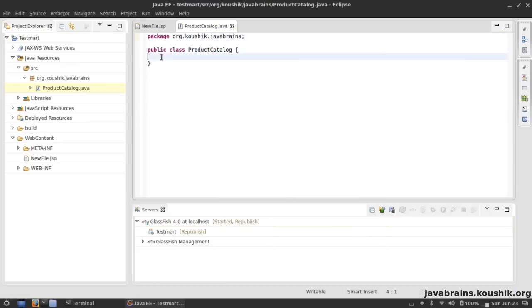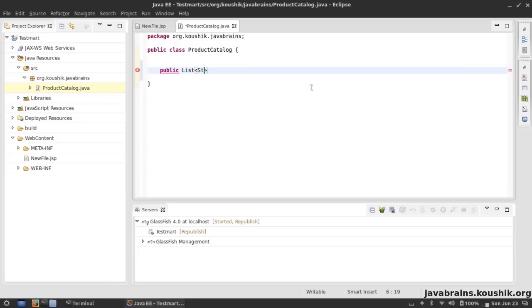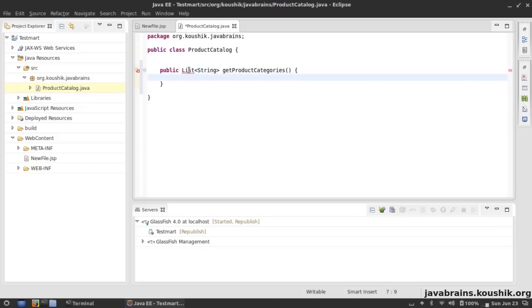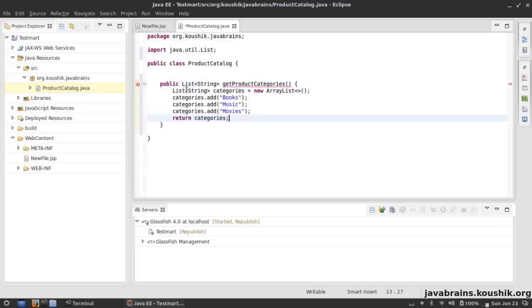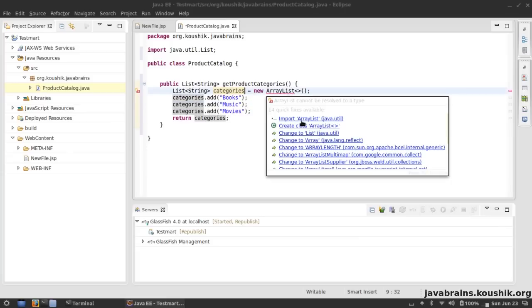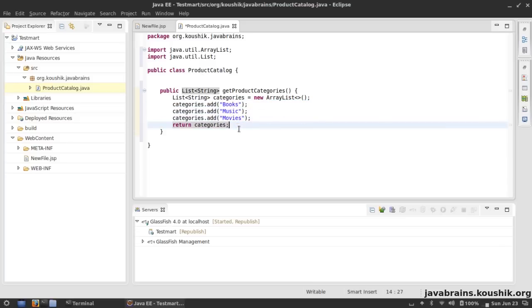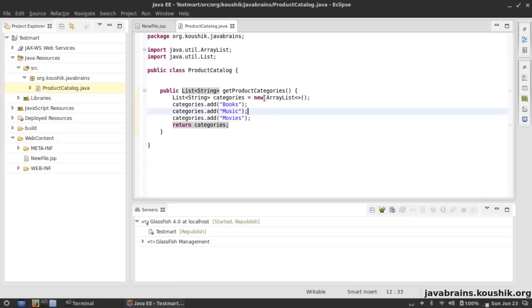I'm going to write a test method here which returns information about the catalog, and then we're going to see how to make a web service out of this. The first method that I have in mind is to retrieve the product categories that are available in this TestMart, so I'm going to create a public method that returns a List of product categories. I'm going to import List and I'm going to have some simple hard-coded categories over here. I'm going to create categories as an ArrayList and I'm going to add three sample categories: Books, Music, and Movies. I'm going to return these three as a simple ArrayList of String and save.